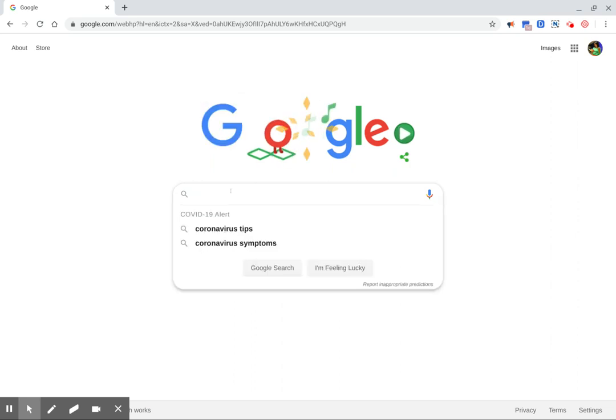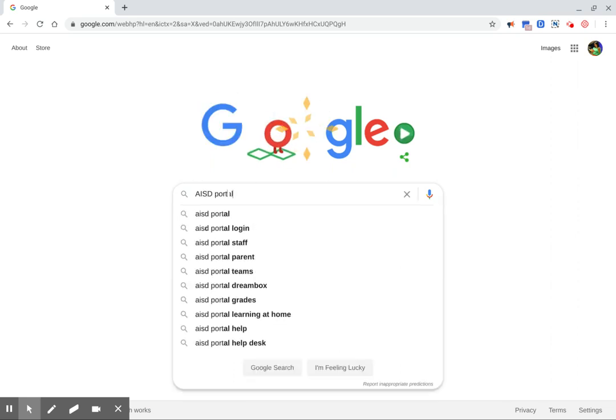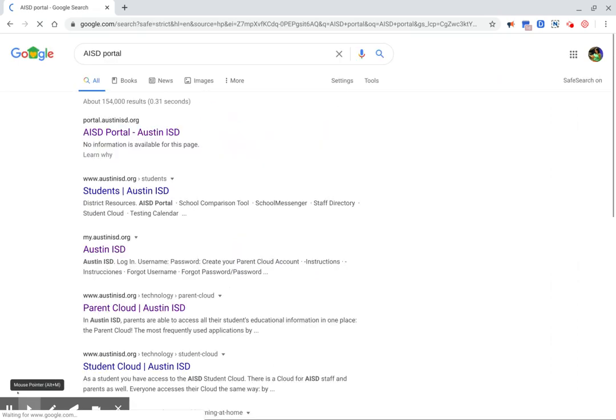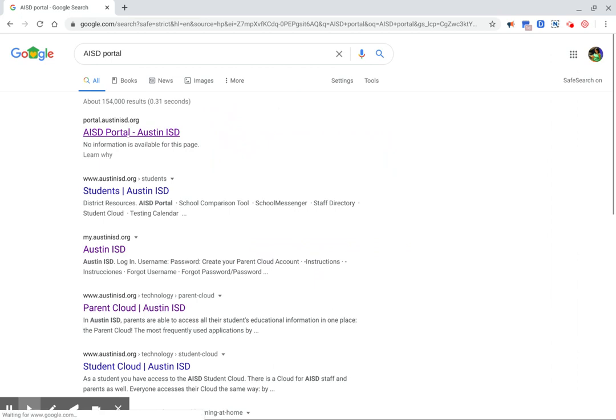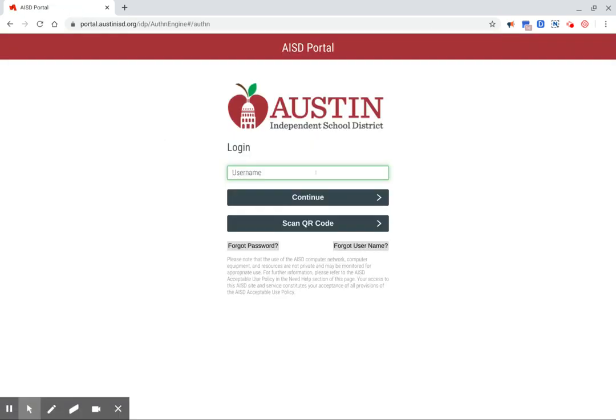First, students will type in AISD Portal, click on the first link, and then log in using their username and password.